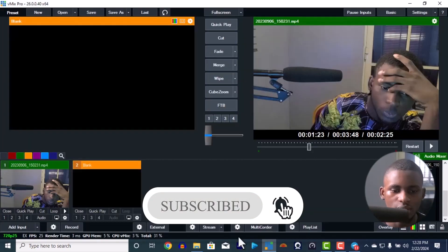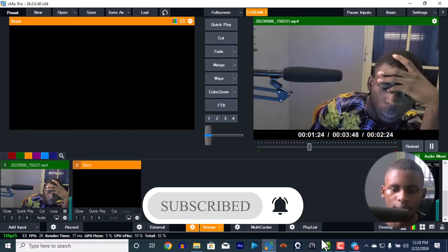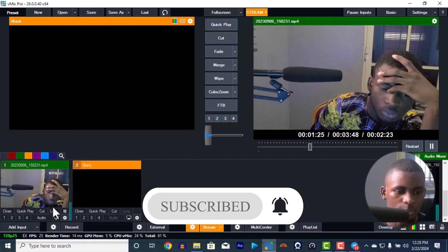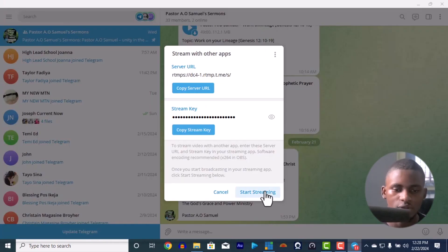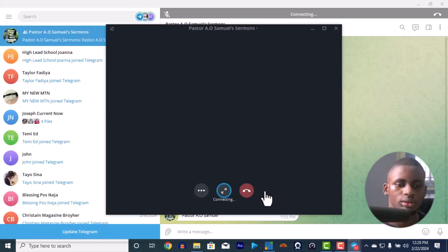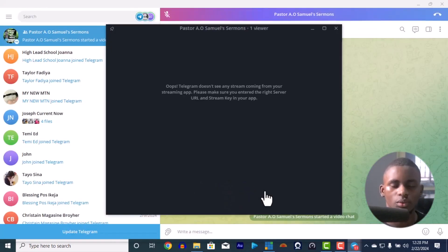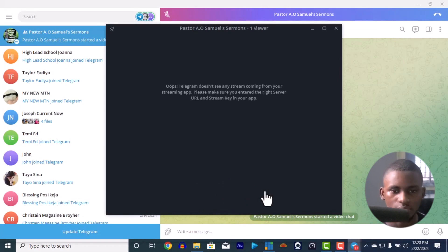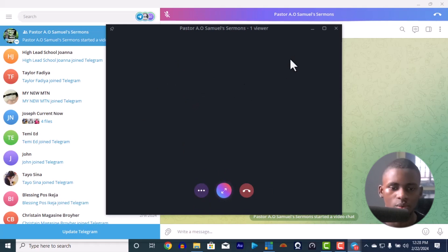So the moment you start streaming here, let me play. Let me put it on loop so it just repeats. The moment you start streaming here, you can just press start streaming and you are live. One viewer, okay. Look, this is it here. You have to wait for it to connect.